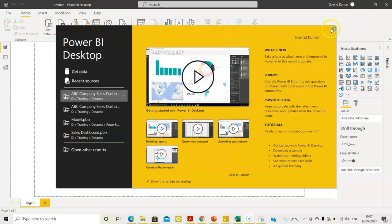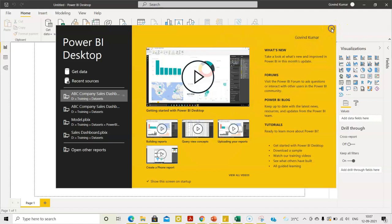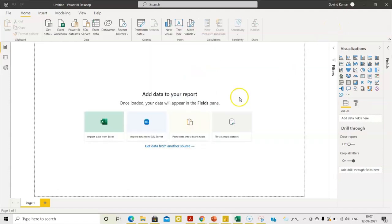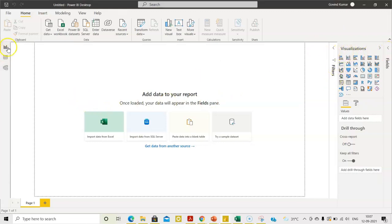So, let's close this and let's see what are the things that exist in Power BI. Power BI consists of three options here. You will see what are those options.